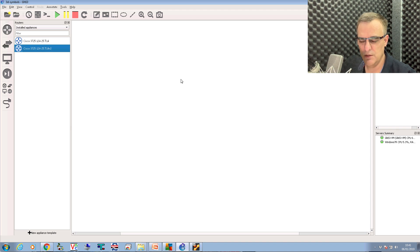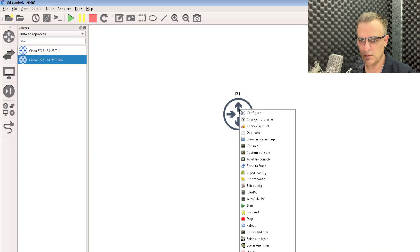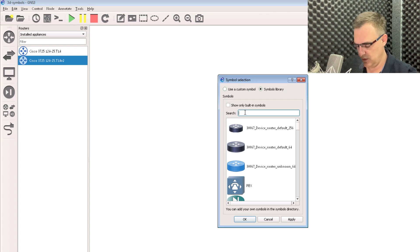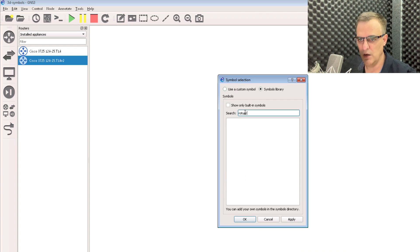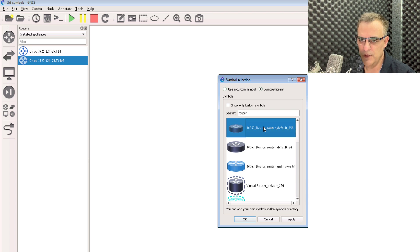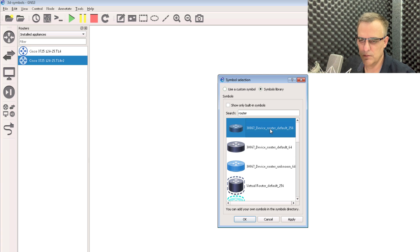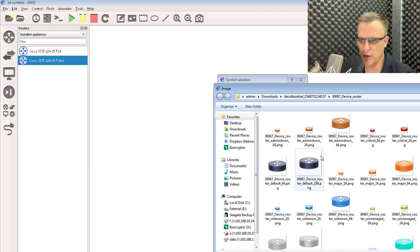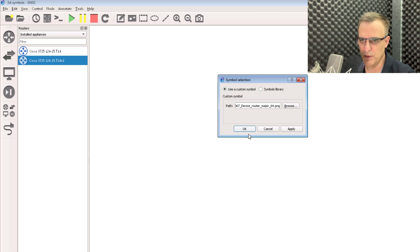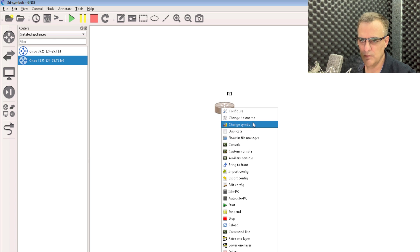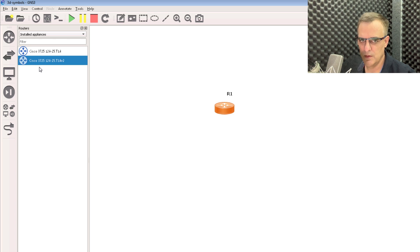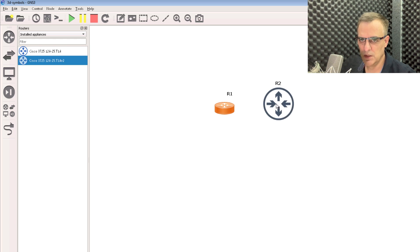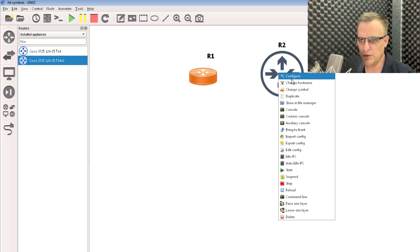So originally I had these symbols. I could simply right click, change symbol, and then I could do a search for router as an example. And I've downloaded a few of these. Notice this one is a different size to this one. So I've previously downloaded different icons. But again, you can say use custom symbol, browse, and let's choose another one. Let's say an orange router, click open. Notice that icon is there.